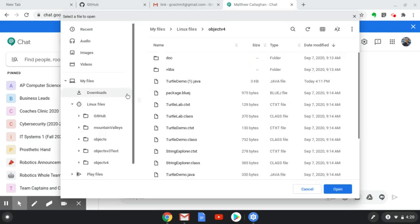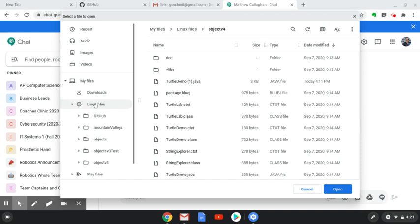And then you can use the file browser here to look inside of my files and look inside of Linux files and, in this case, my folder is called ObjectsV4.